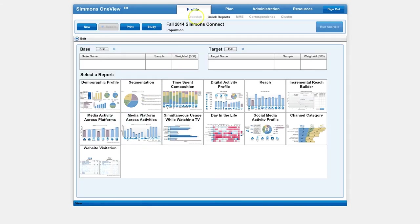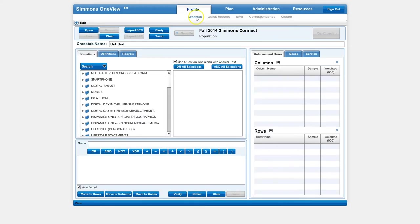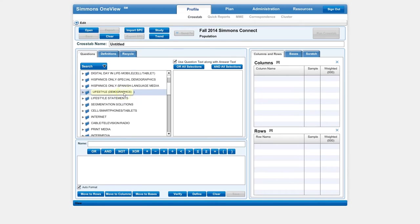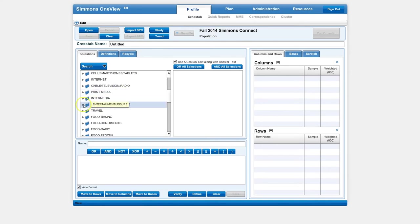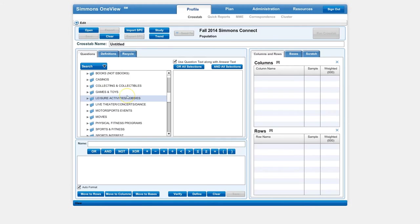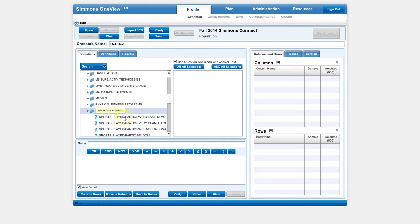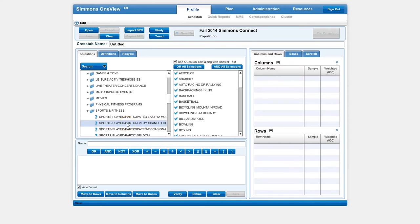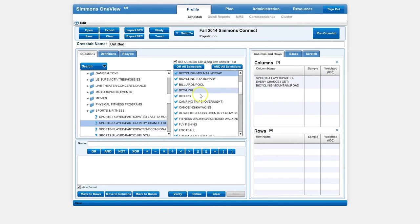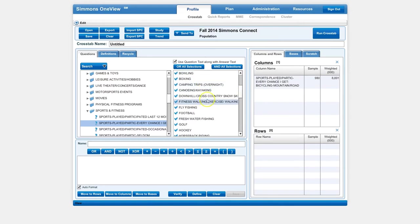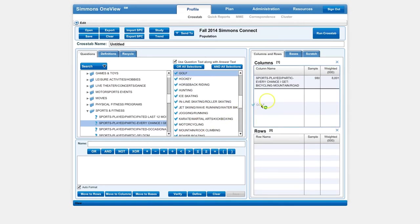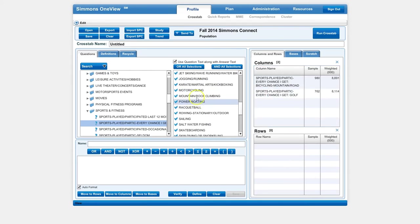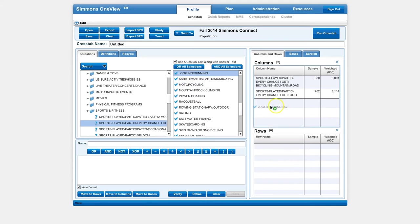To get to cross-tab, you're just going to click on the cross-tab tab. Then we're going to go through the search menu on the left-hand side and browse to the things we want to add to our columns. In this case, we're going to browse to sports and fitness, and we're going to look at sports played every chance I get. We'll drag the sports that we want to compare into the column area. We're going to compare bicycling and mountain biking to playing golf to jogging and running.